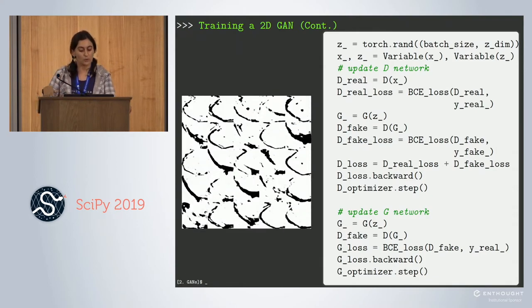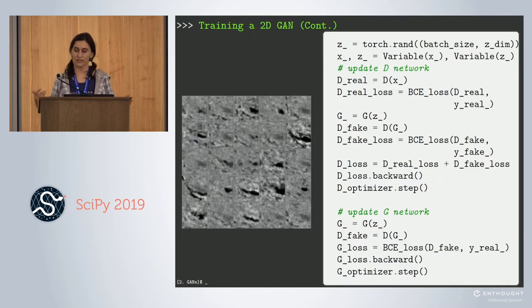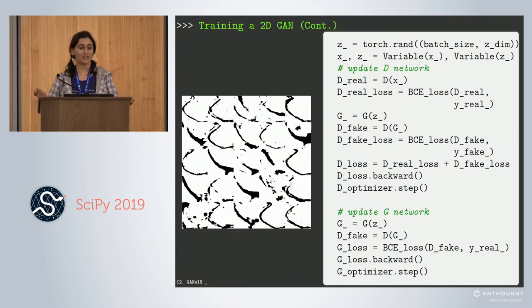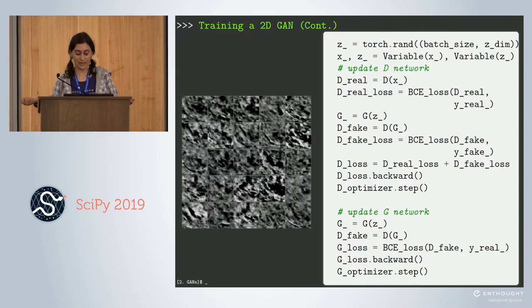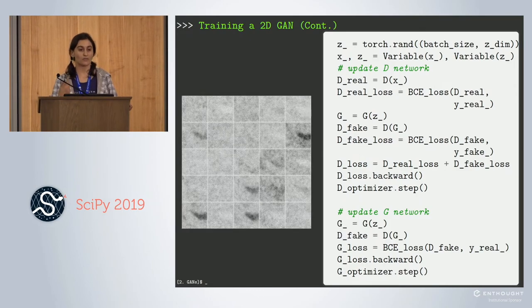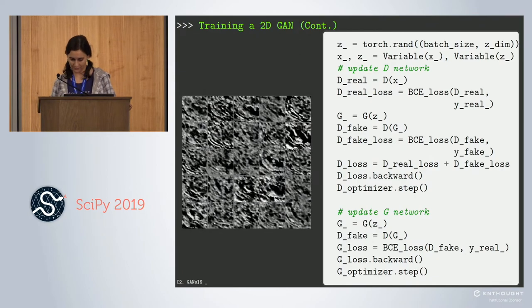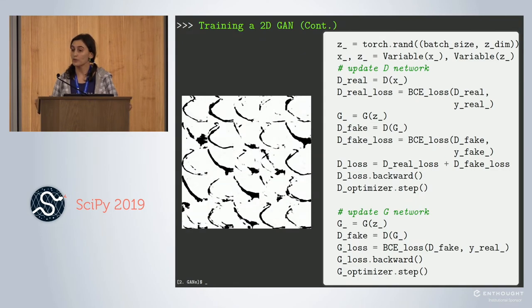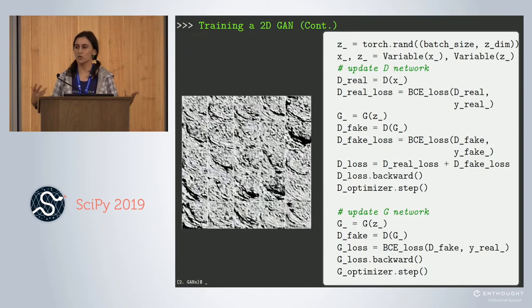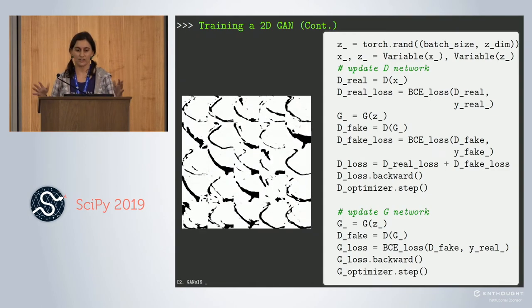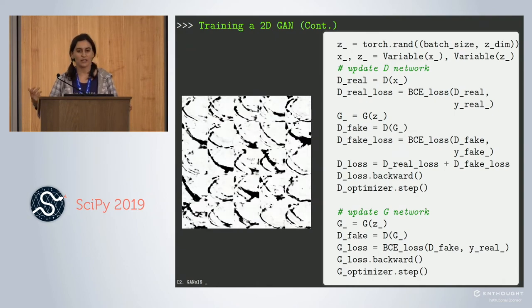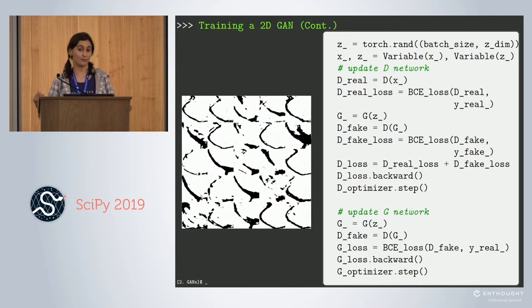To update the generator: the generator only cares that its output samples fool the discriminator, so we only compare against the true ground truth labels. We calculate the loss using the fake output passed through the discriminator against the real labels. You can see the output of the generator at each epoch: at the beginning it's super noisy because the latent vector is noise and the generator isn't trained, but over iterations we get better and better results — eventually we have recognizable vessel profiles.